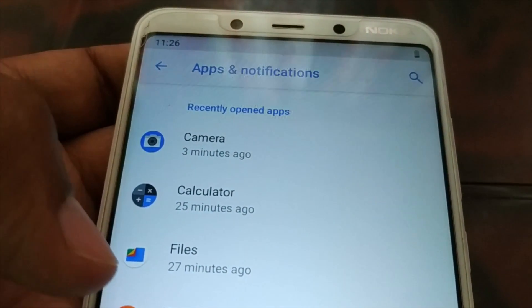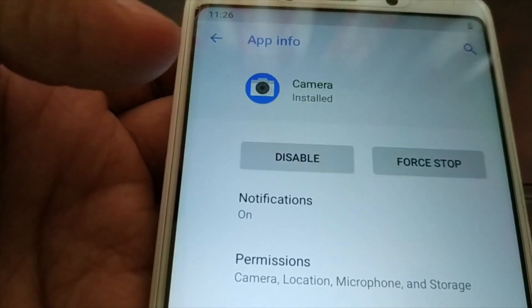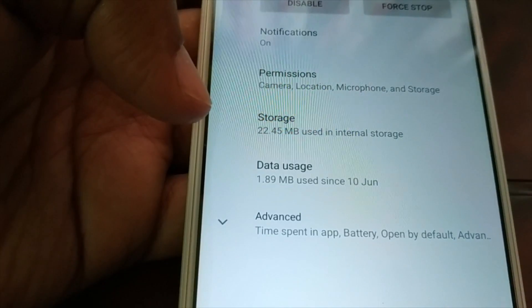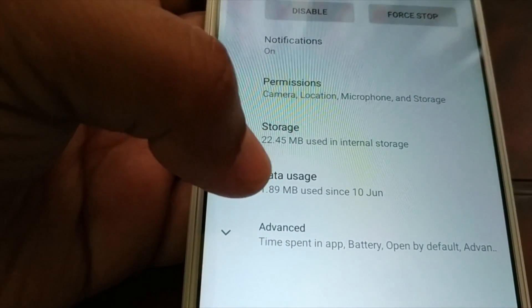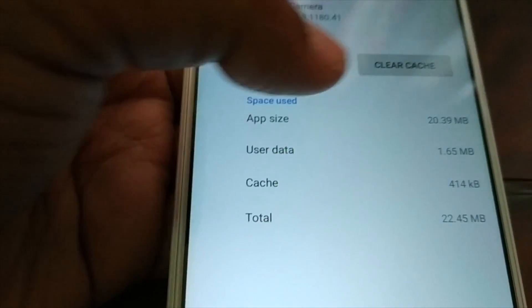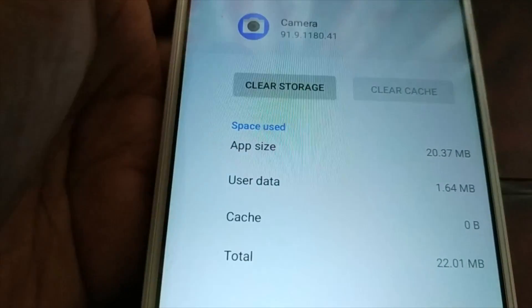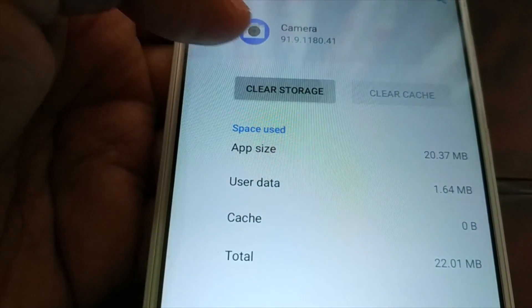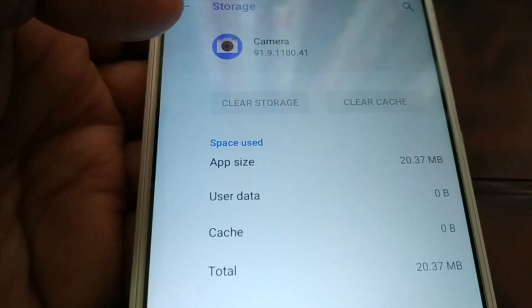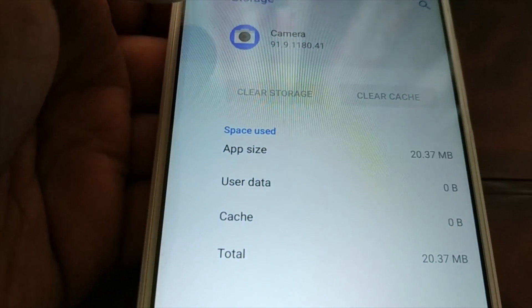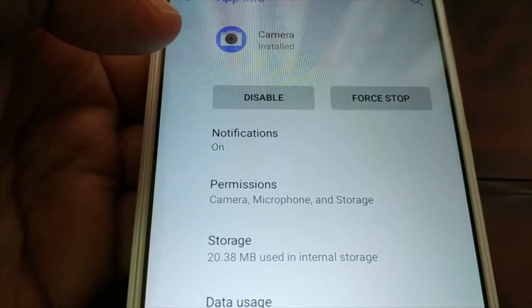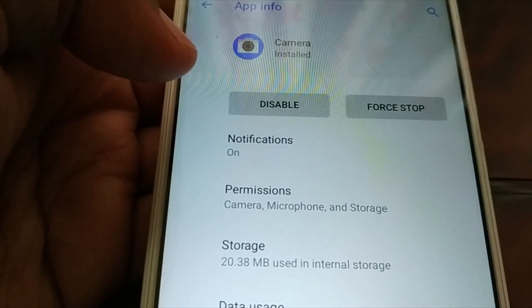Choose Camera. You'll see data usage and storage, so click on Storage. You can clear the cache, and then you can clear the storage. Be careful — this will delete everything and wipe out everything. Read all the instructions, or you can move the files to a different location if you have important files.